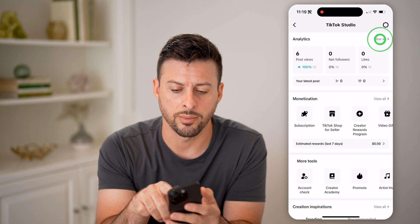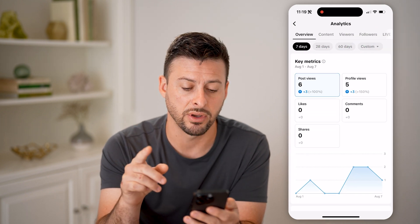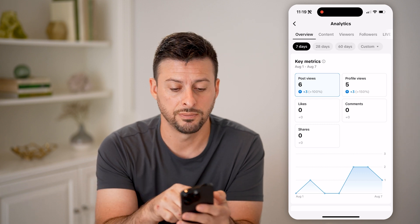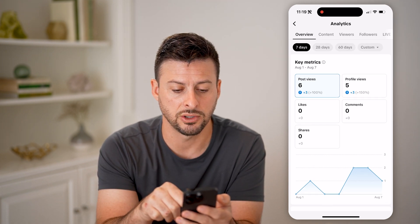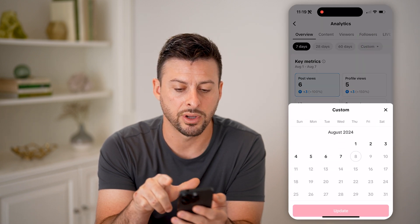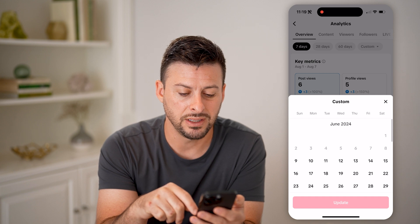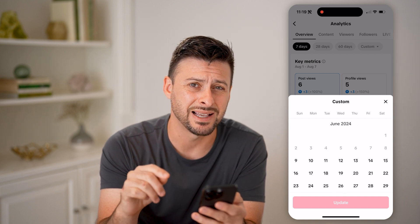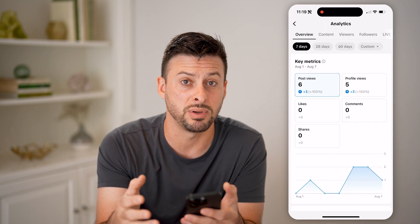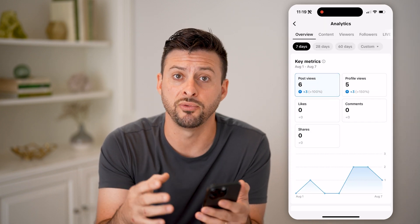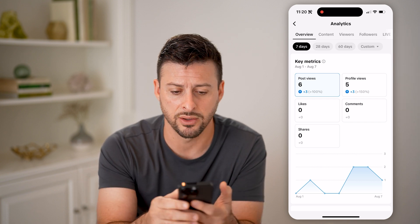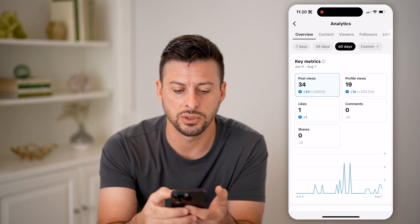Let's hit view all at the top right. However, there's a caveat to this. You can see post views — I have six here. I can see those post views for the last seven days, but I can also tap on custom and you'll see it limits me to the last 60 days. For whatever reason, TikTok doesn't build in total lifetime views into their analytics. I'm not really sure why — I think that's a miss on their part, but you can always switch to 60 days.